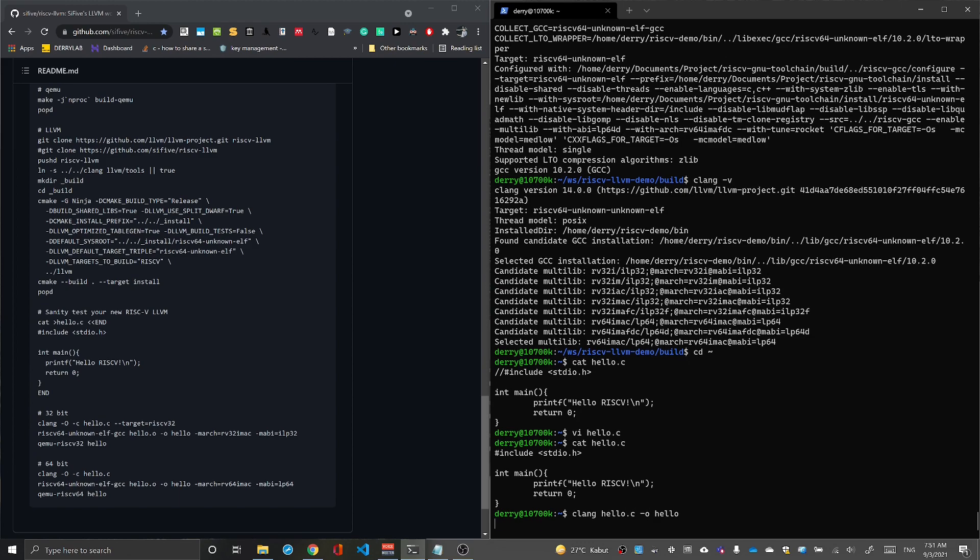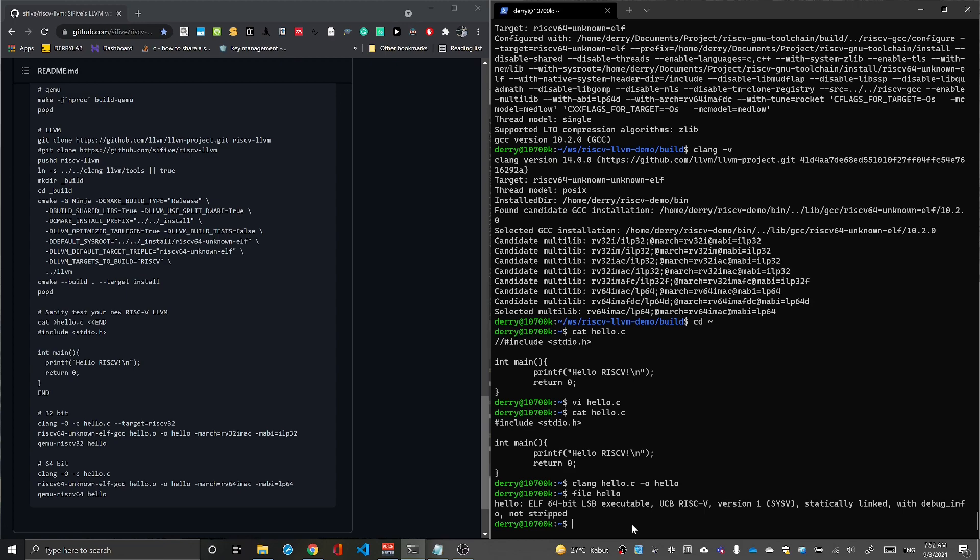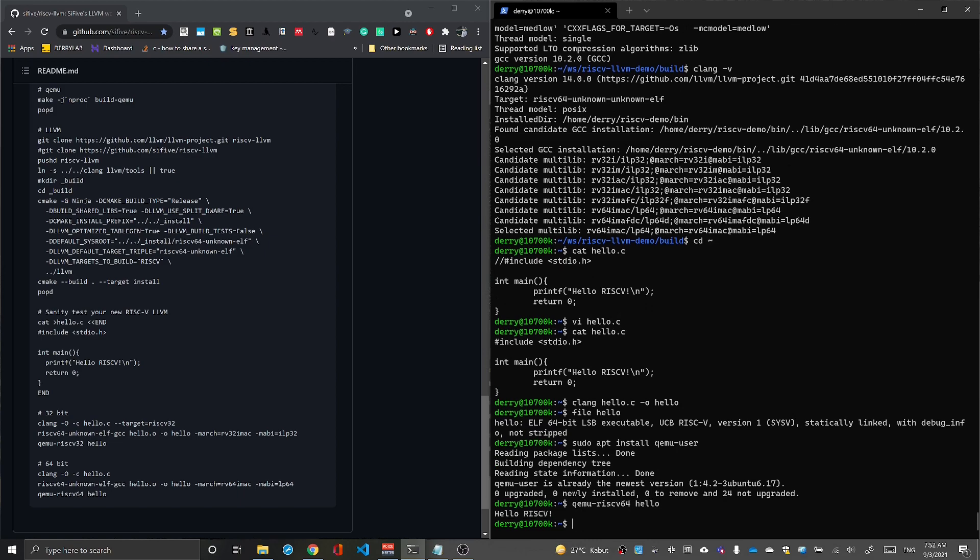Once we have the executable file, it is a RISC-V executable. You can see here 64-bit RISC-V. We'll run this using QEMU user emulation for RISC-V, but first you have to install QEMU user. After you install QEMU user, you can run hello.